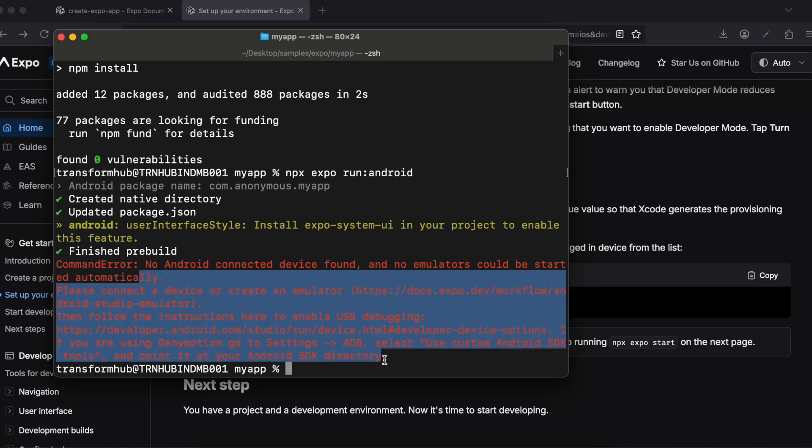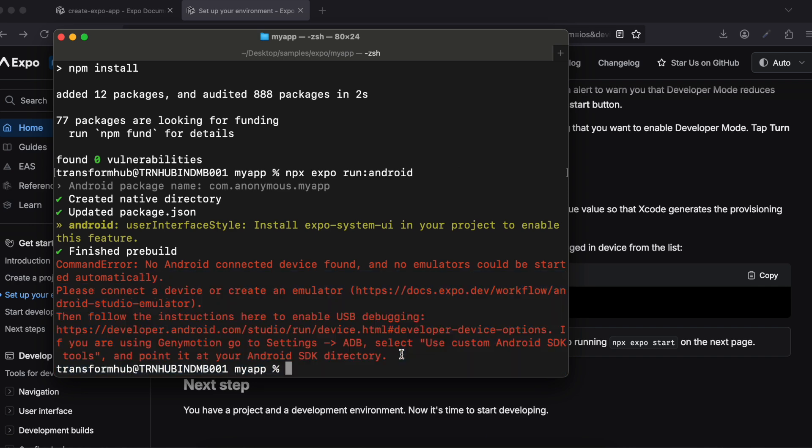Before running the iOS command, note that for the Android command we ran earlier, I got an error — but it's not really an error. It's because I don't have an Android emulator installed and haven't connected a real Android device. In your case it might show an emulator or connected device. We don't need to run it again — just press Ctrl+C to dismiss.